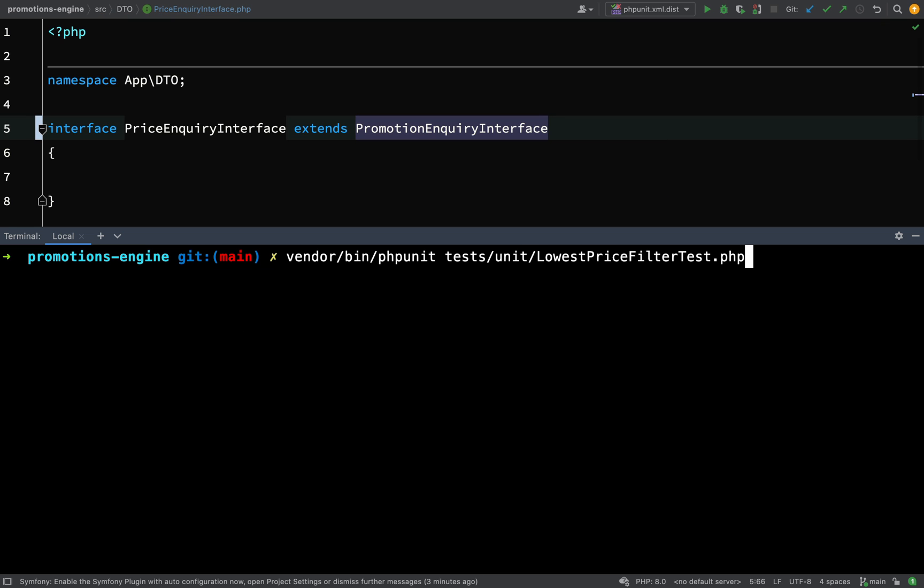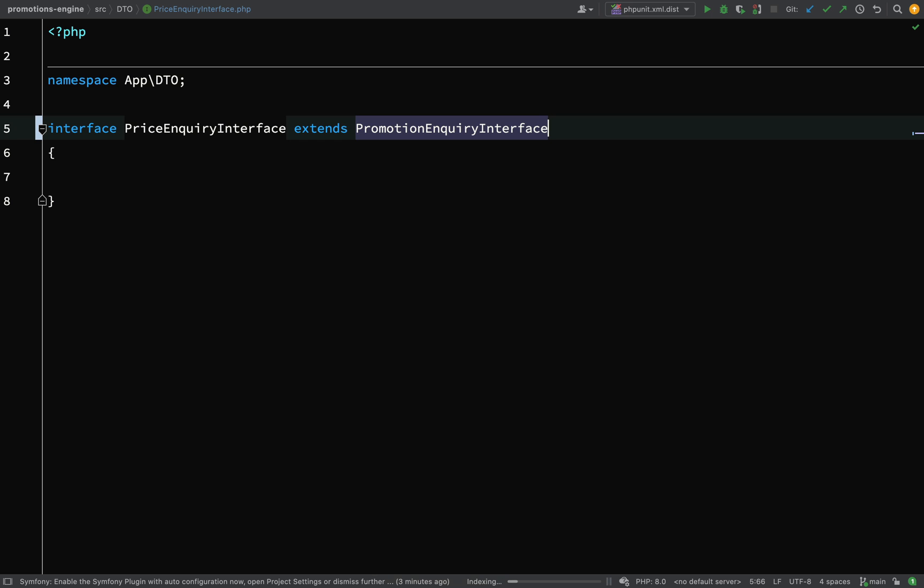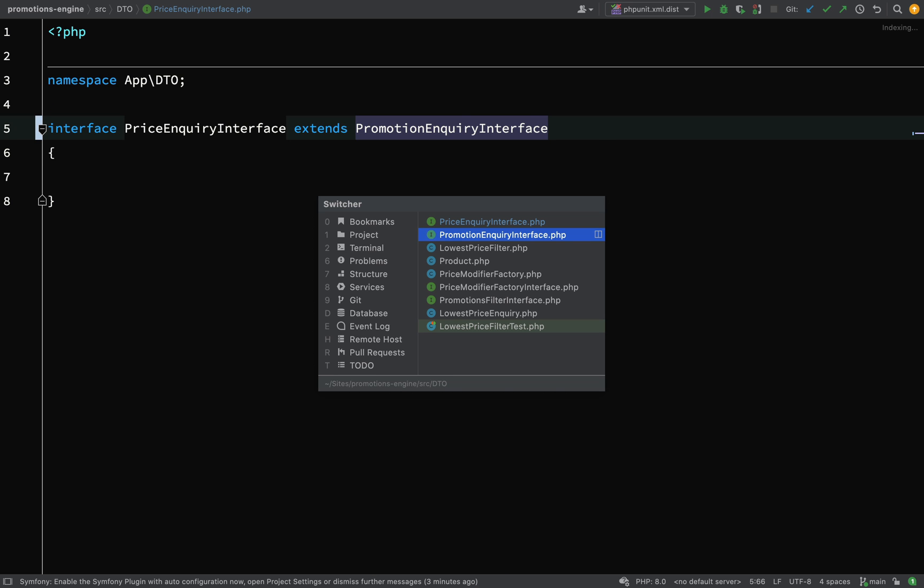And so nothing should have changed, our test should still be passing because it doesn't have any effect, we've not injected it anywhere.